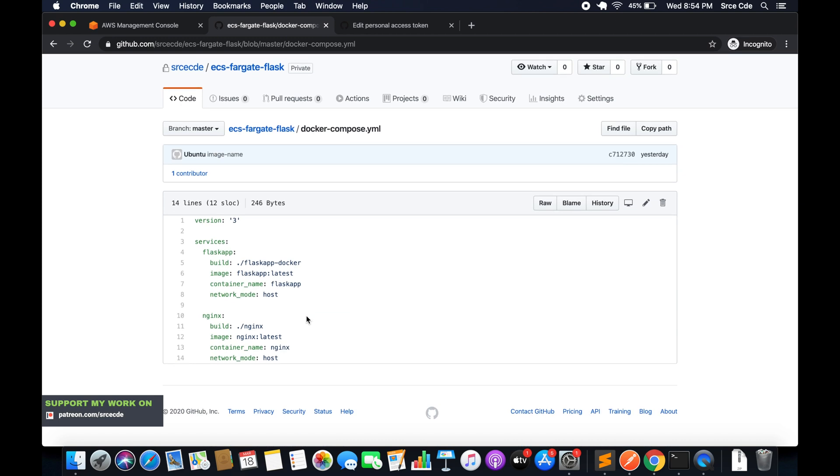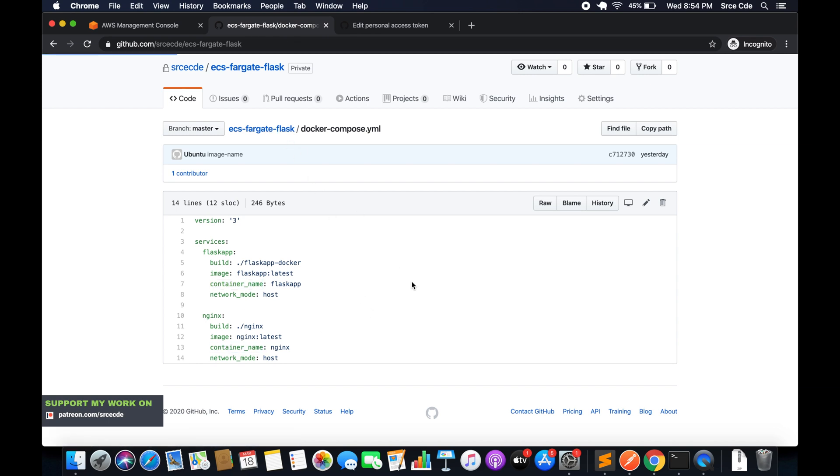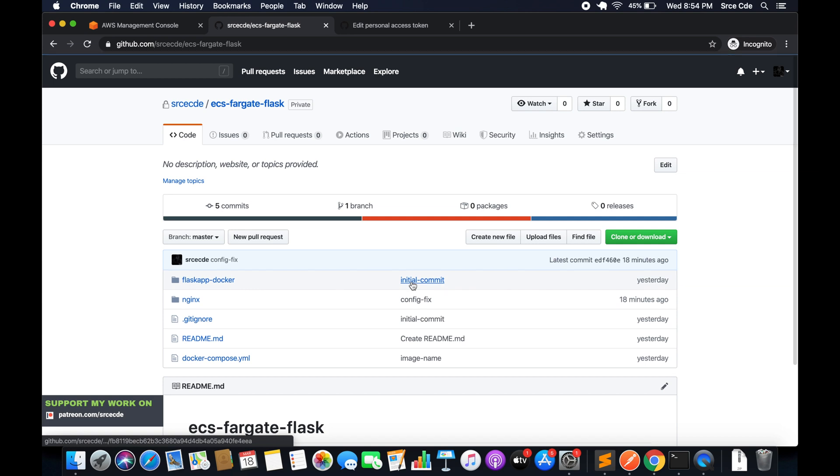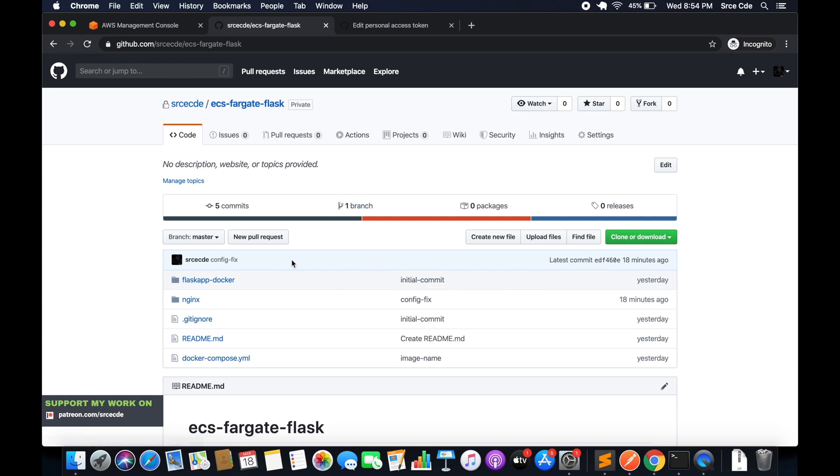That's our Nginx web server, and finally we will use docker compose to build the images. Apart from building the images I will also show you the application in running mode from the EC2 instance. That's why we have this container name in place. So that's a very high level of the directory structure.